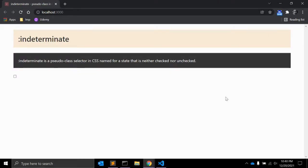Similar to checkboxes, you can also apply the indeterminate state to radio buttons. You apply it at a group level — the entire group is considered to be in an indeterminate state if no option is selected. However, with radio buttons you can't easily show that with a visual effect because you won't be able to see if the radio button is in the indeterminate state.